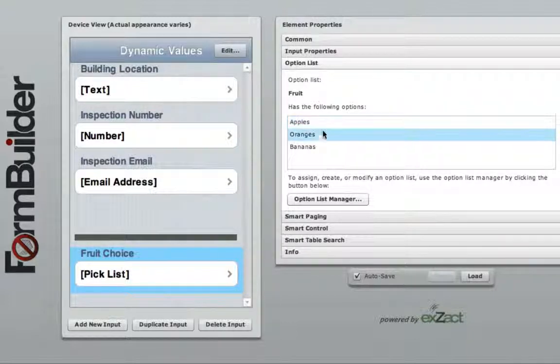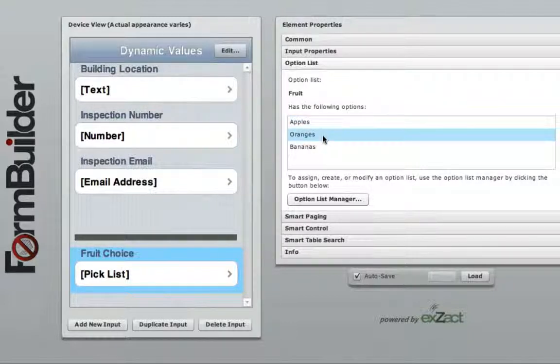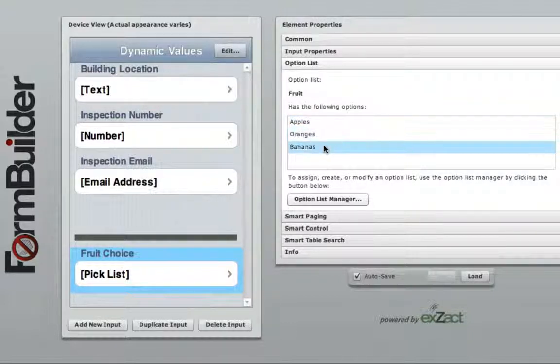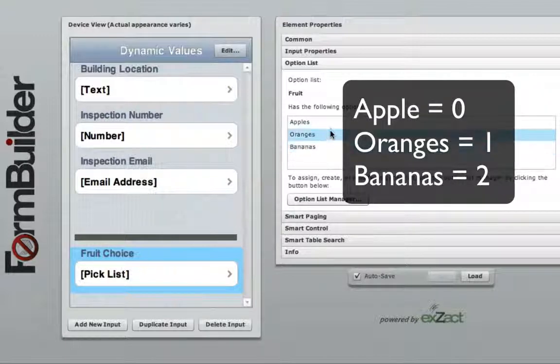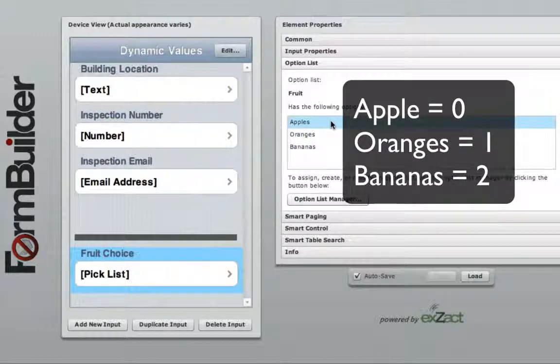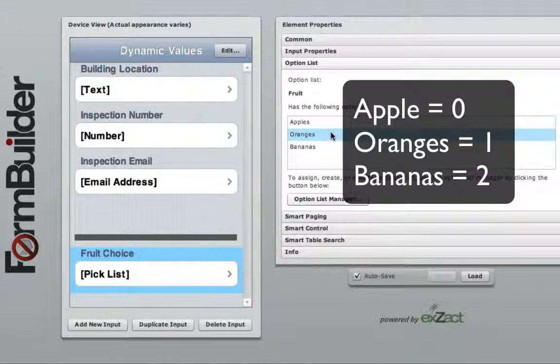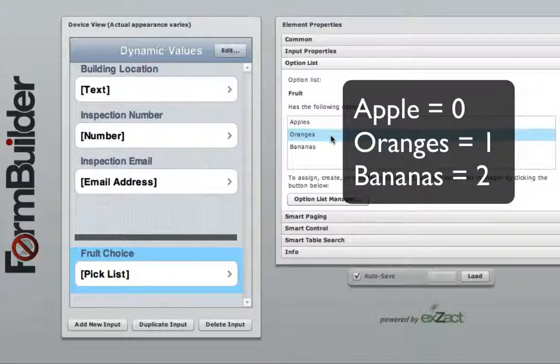For example, if you have a pick list with apples, oranges, and bananas, apples index value would be 0, oranges would be 1, and bananas would be 2.